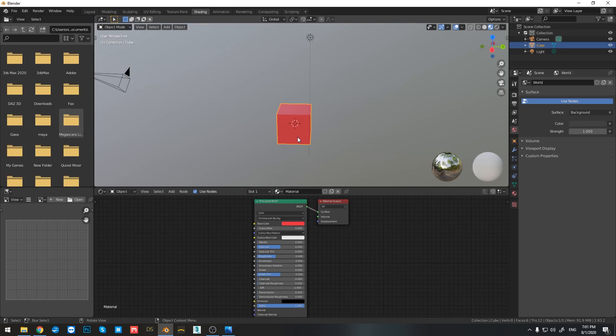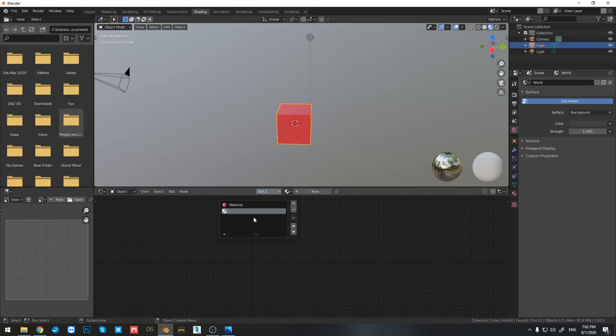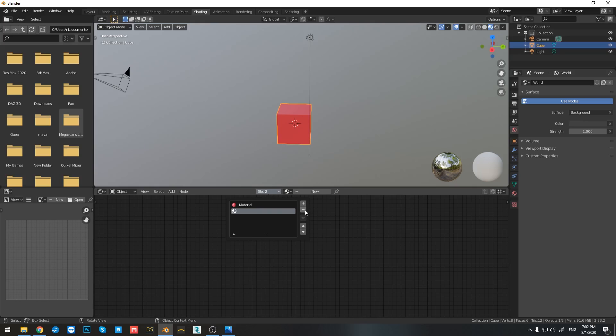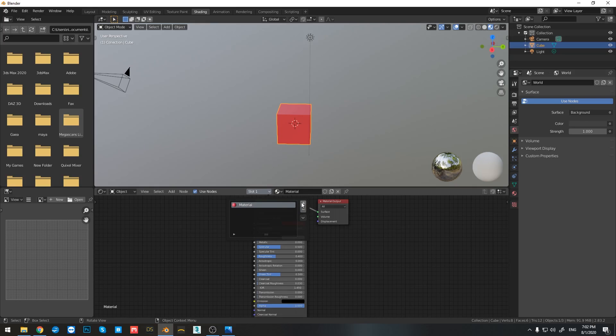Now if you want to assign multiple materials, just simply press on slot one and click on the plus. If you want to remove any additional materials, just press on the minus.